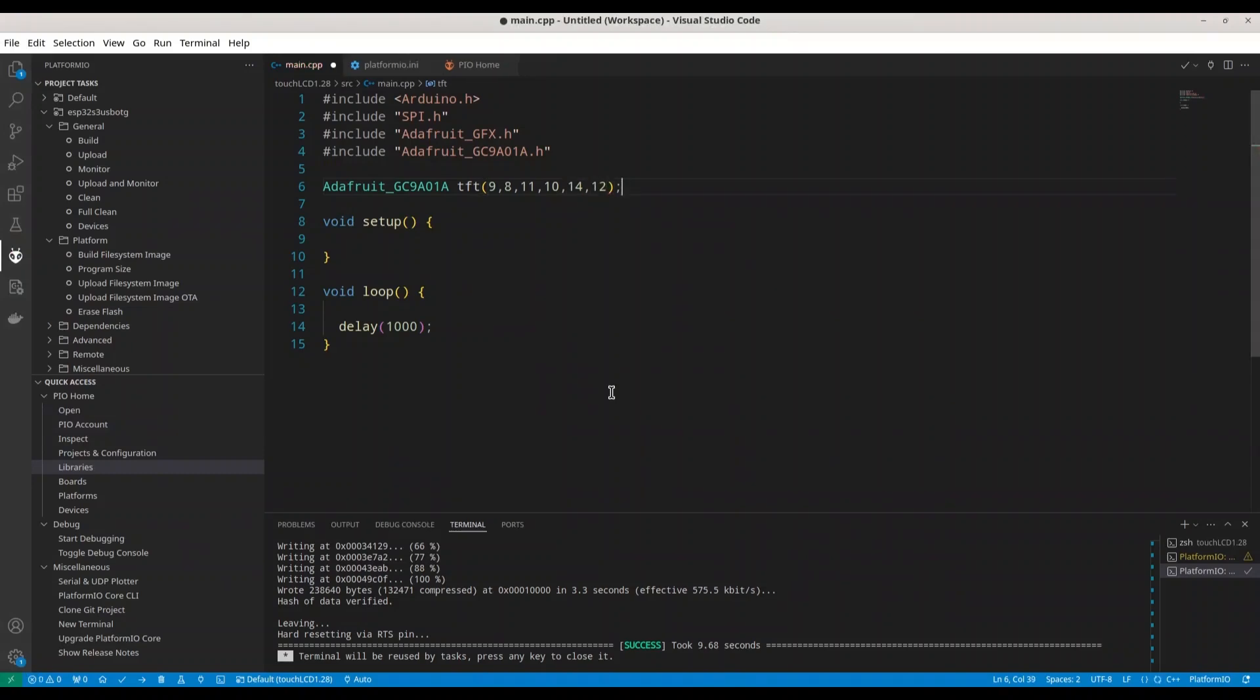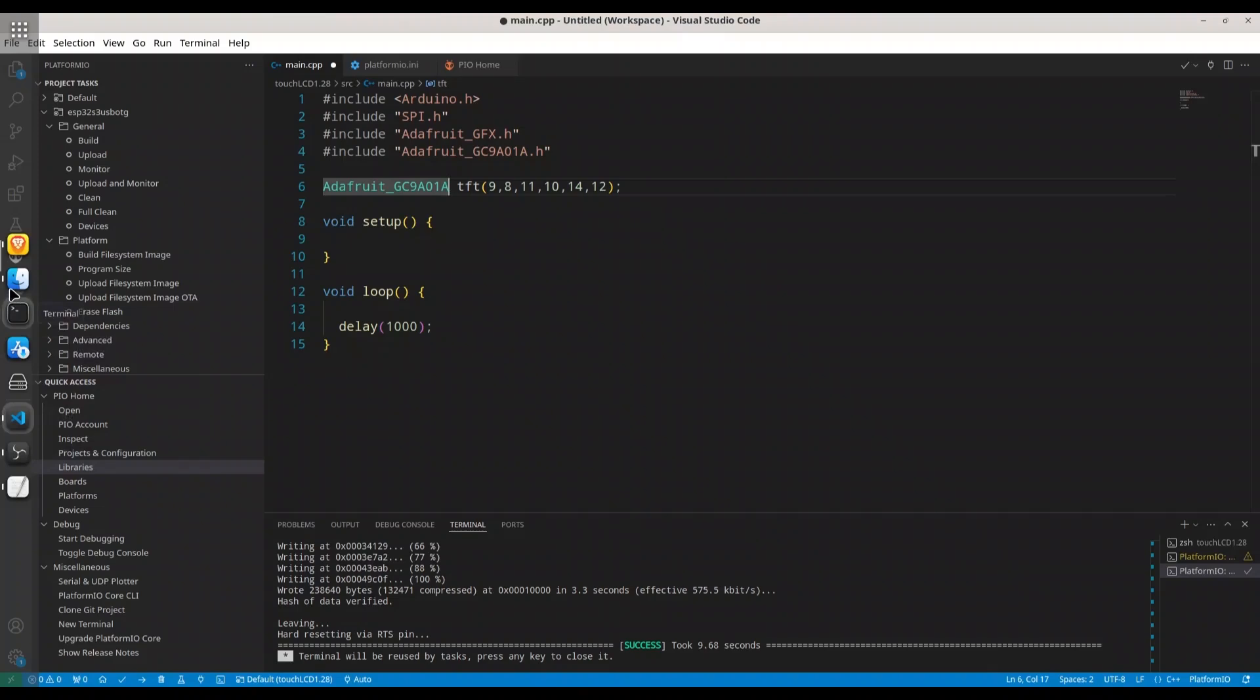So guys, this is really important to have right numbers. Otherwise, this is not going to work. Now, if you have some other device with some other display chip, how to know which number to use? Let me show you. In this very same library, what you are going to do? Go to tft_eSPI.